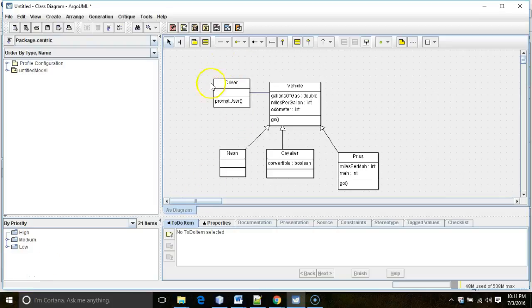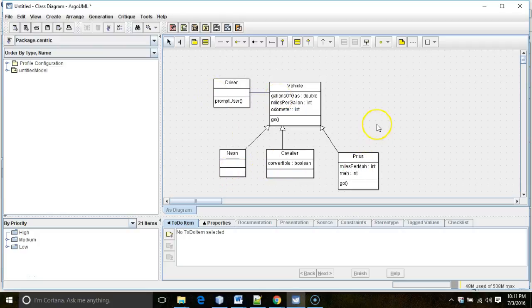In this video series, we've been looking at a program that looks like this: a user interface class called Driver, a superclass called Vehicle, and then subclasses Neon, Cavalier, and Prius.